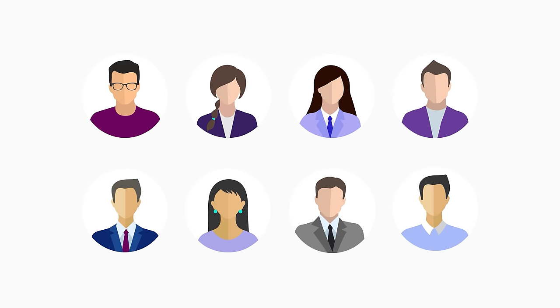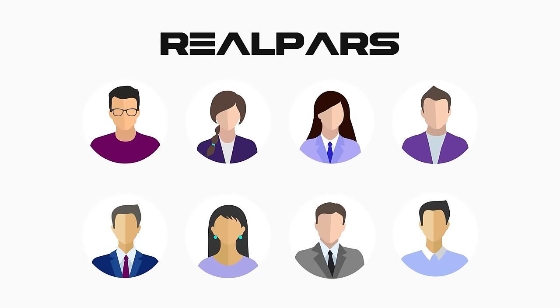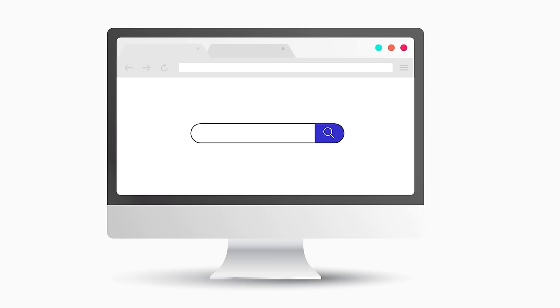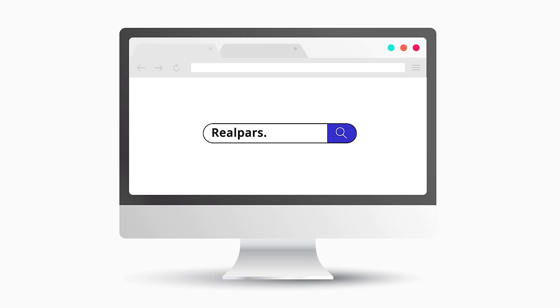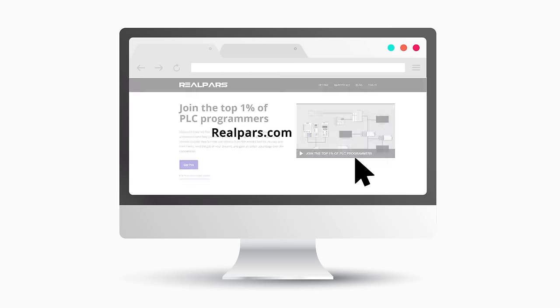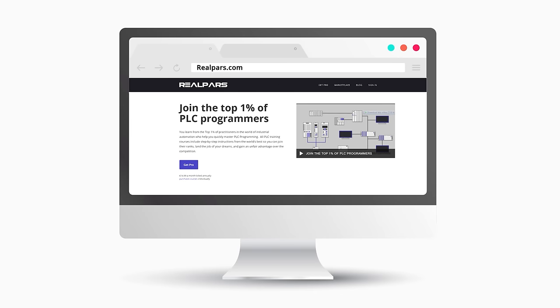This video is brought to you by RealPars. Join the top 1% of PLC programmers. Learn from the world's best so you can join their rank. Head on over to realpars.com and start learning now.